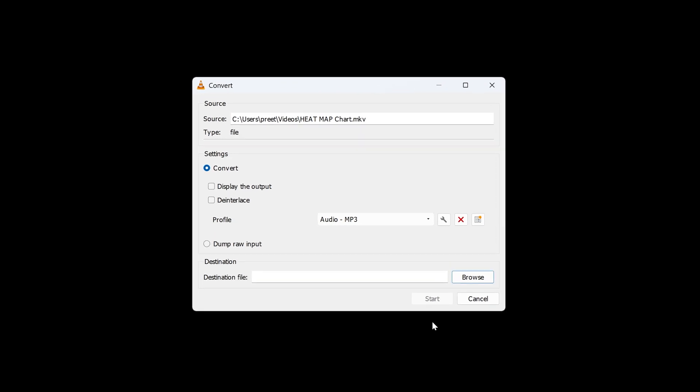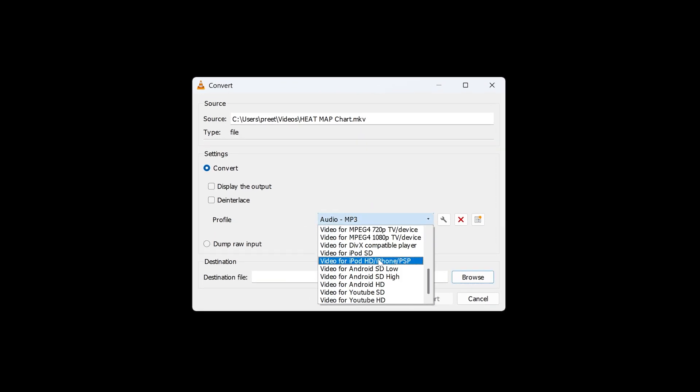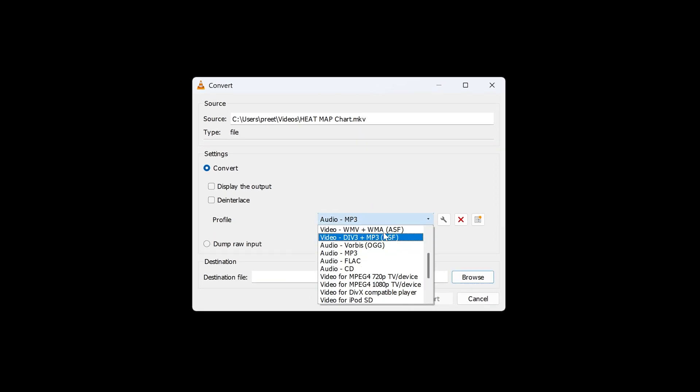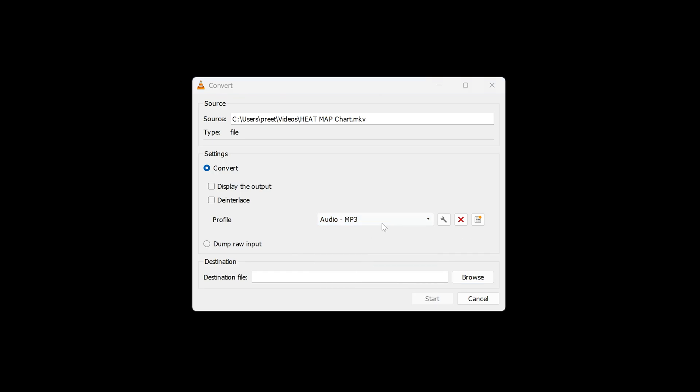Let's click here on Convert. Now from here, you need to select the profile. Since we want to convert to audio, I'm okay with MP3, although there are other formats like Ogg, FLAC, and CD.